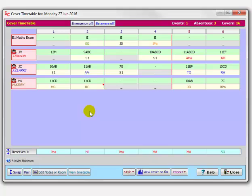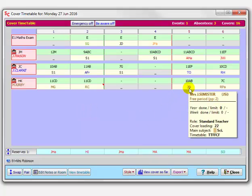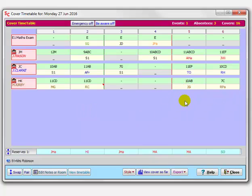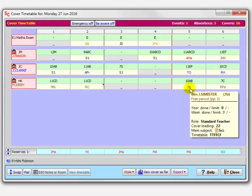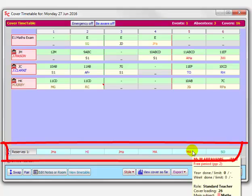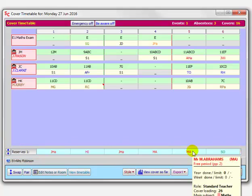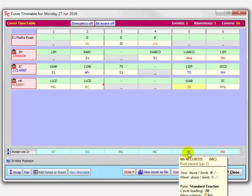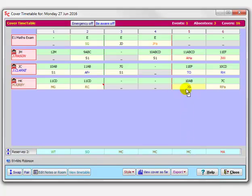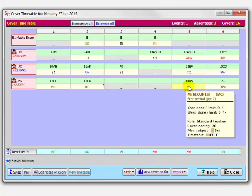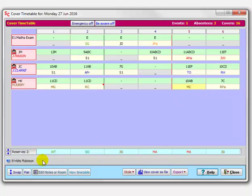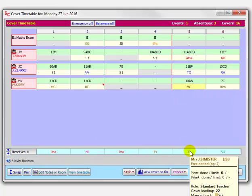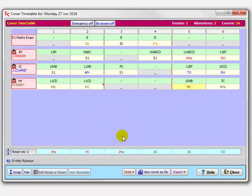You can fine-tune if you want to. Suppose, for instance, here, Mrs. Simister—perhaps you feel that she's been used a lot for cover lately, or perhaps she's asked if she did not do cover today. You can swap it. So Mrs. Simister is a science teacher here. You can swap it with people on the reserve row down here. Mr. Abrams is free in this period, but he's a maths teacher. Let's look at the second reserve. Here's Mr. Curtis who's free, so I can drag Mr. Curtis up to there. And now Mr. Curtis is going to be doing the cover, and Mrs. Simister is down as first reserve. So you can do whatever fine-tuning you like.